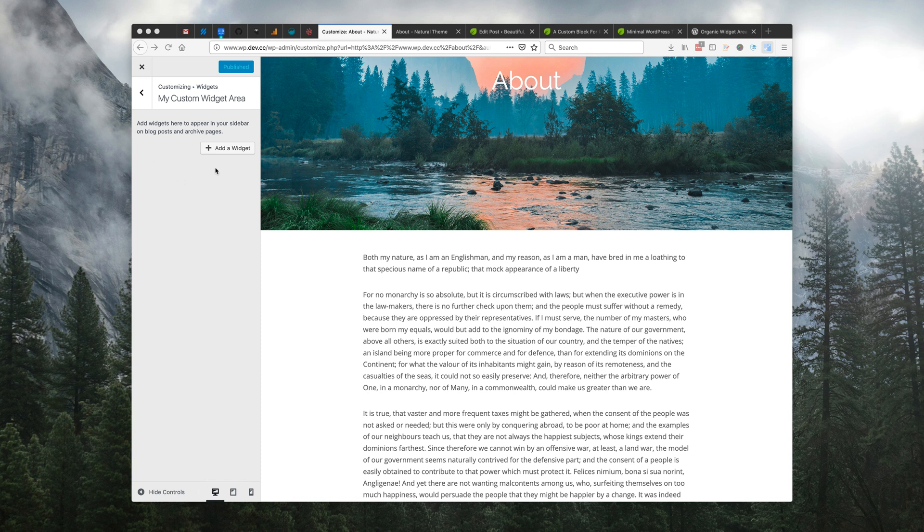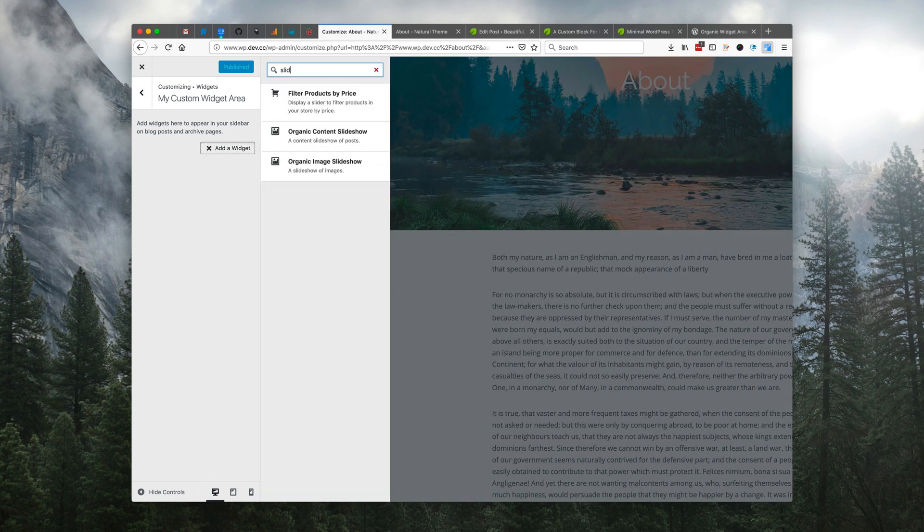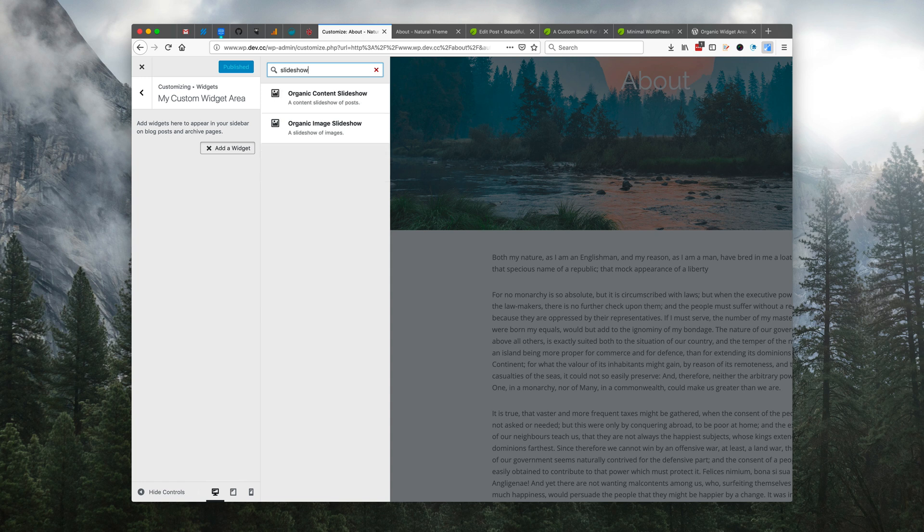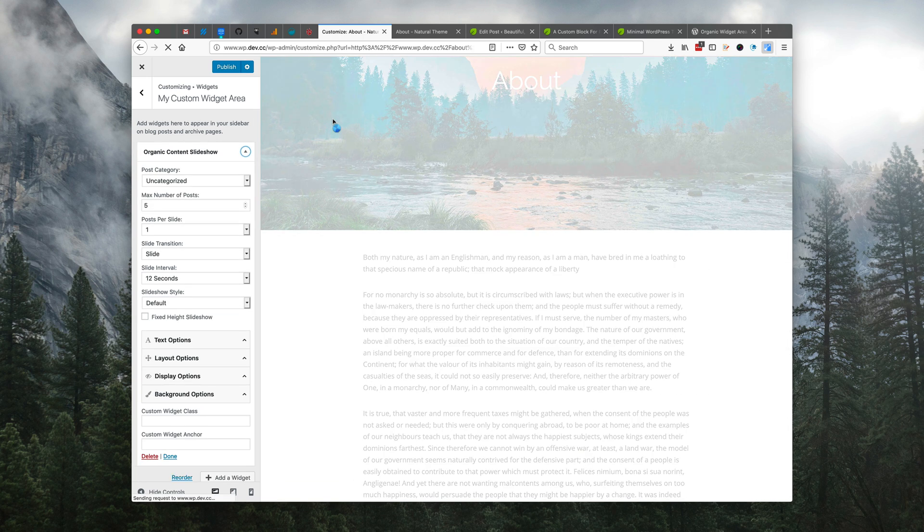So it goes ahead and pulls up the widget menu here in the customizer as well so we can begin adding our widgets. In this case, I'm going to choose one of our builder widgets. I'll choose our organic content slideshow widget. So we'll add that.